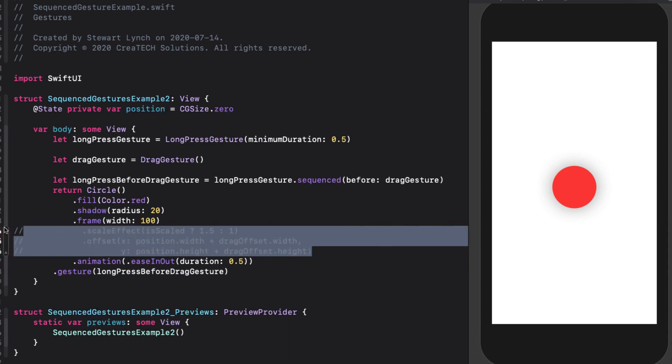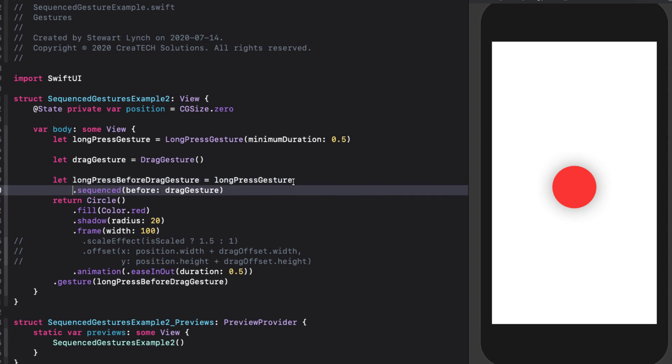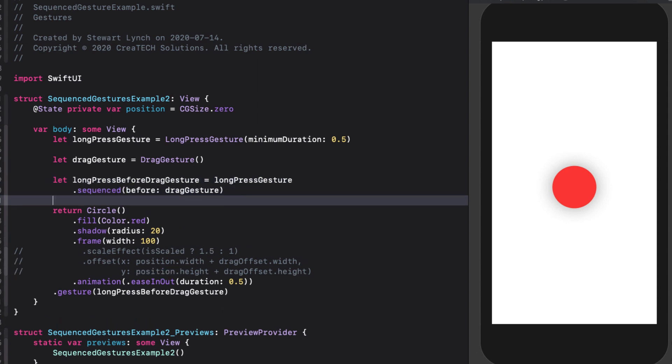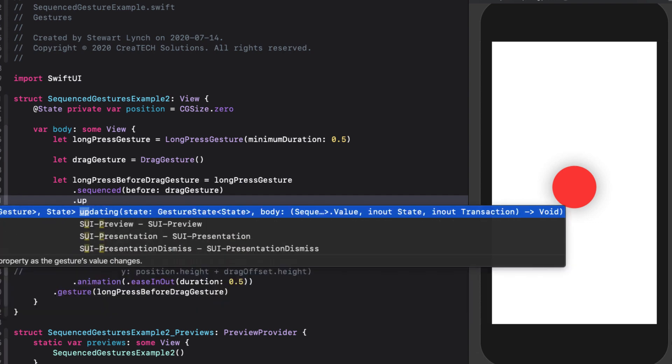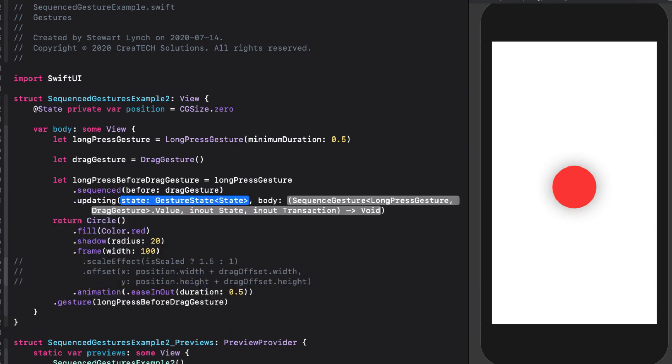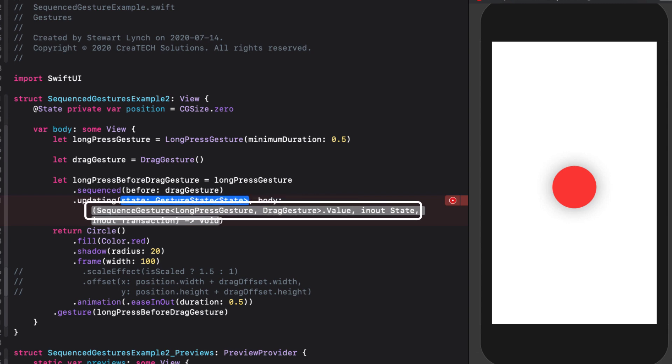What we're going to do is apply our gesture functions to the composite gesture. And when you sequence two gestures, the callbacks capture the state of both gestures at the same time. I want to start by using the updating function on our sequence gesture. We see that we need a gesture state variable that we will get to shortly. But also note that we get values for both the long press and the drag gesture throughout the updating process.